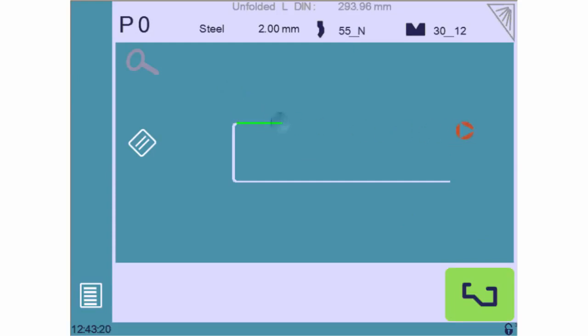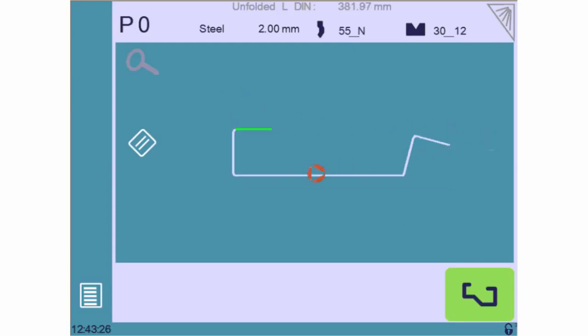Each touch creates a new segment, and we can easily create a basic profile. The following step consists of precisely defining each length and angle.